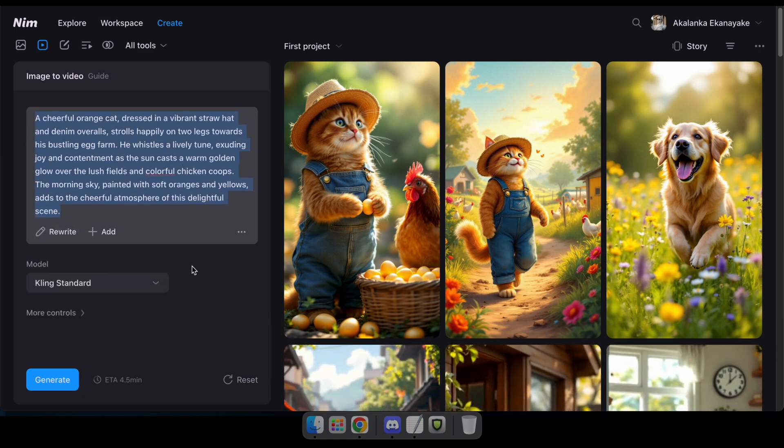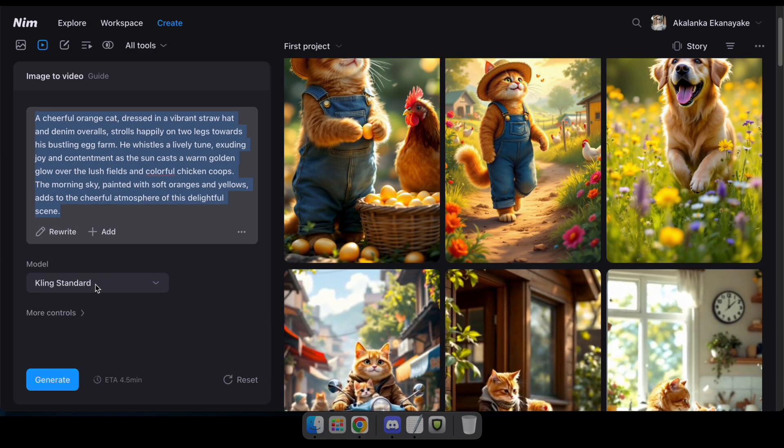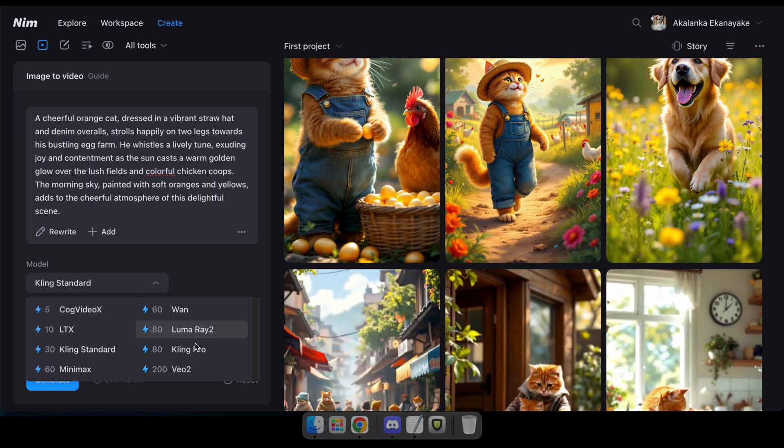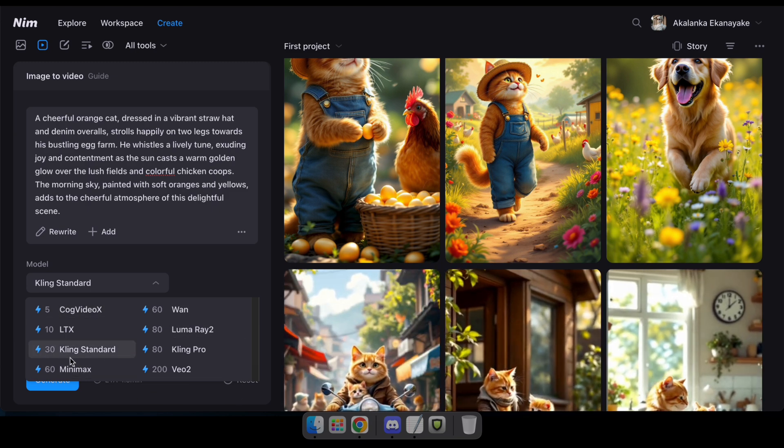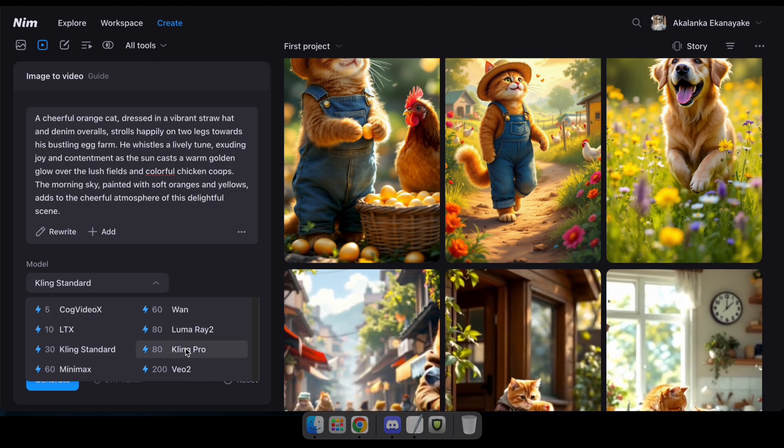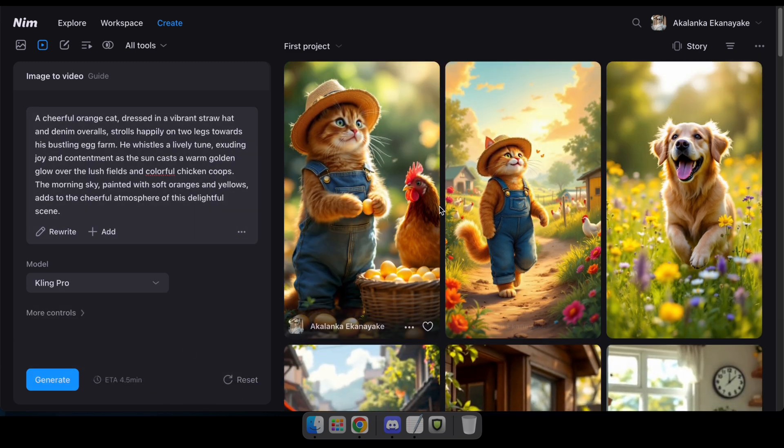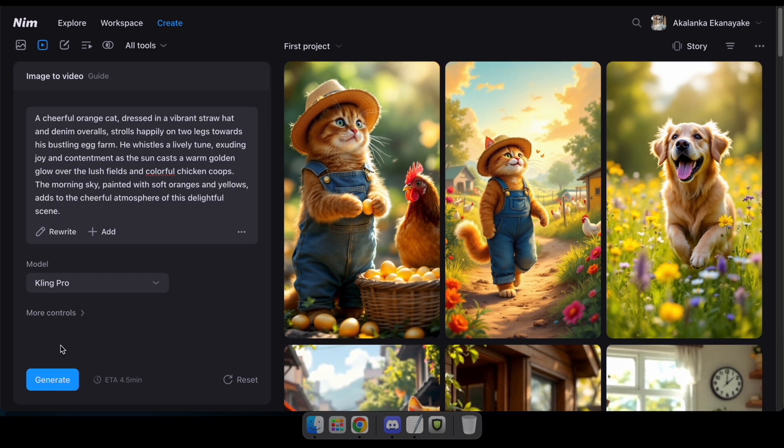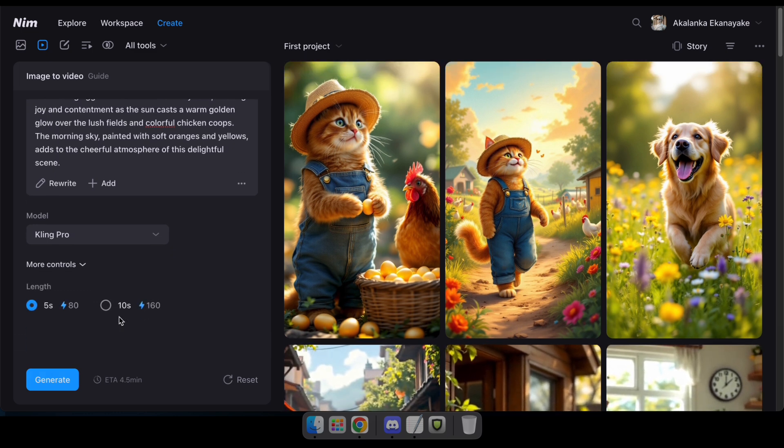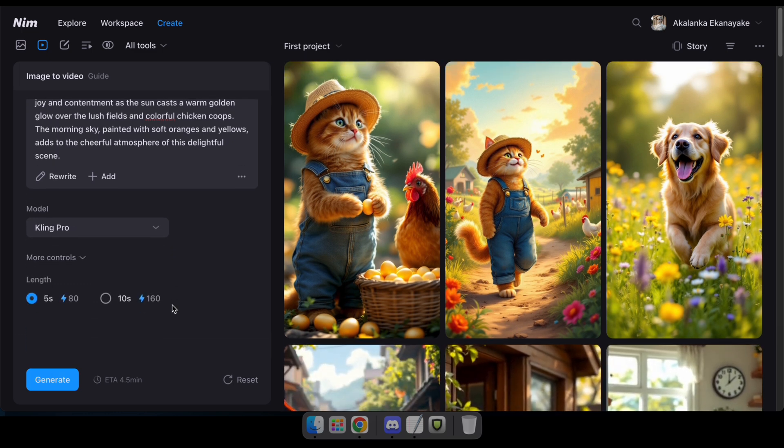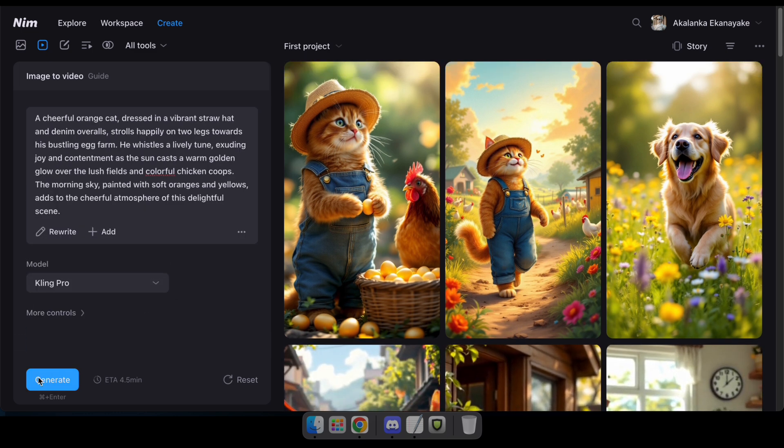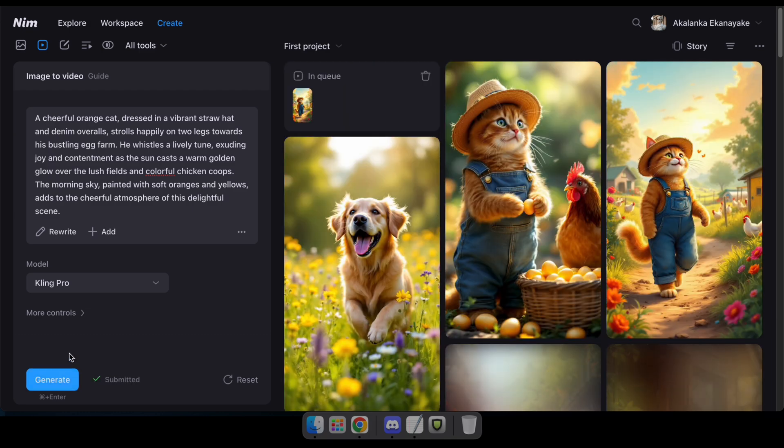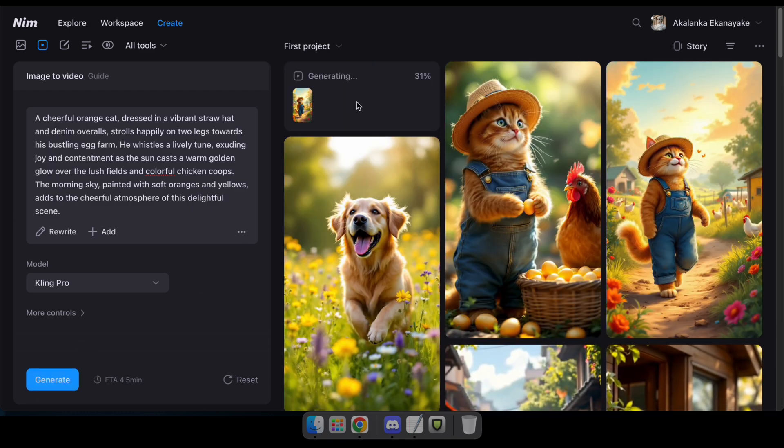Next, you'll see an option to choose a video generation model. So select your preferred model. In my case, I'll pick the Kling Pro model. If you want to increase the duration of the video beyond 5 seconds, click on More Controls and adjust the duration. Once you're happy with the settings, click Generate.